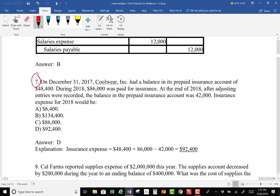So we're going to go ahead and do this problem. You'll be able to hear my comments and I'll do the writing on the screen so you can see it. On December 31st, 2017, Cool Wear Ink had a balance in its prepaid insurance account of $48,400. During 2018, $86,000 was paid for insurance. At the end of 2018, after adjusting entries were recorded, the balance in the prepaid account was $42,000.